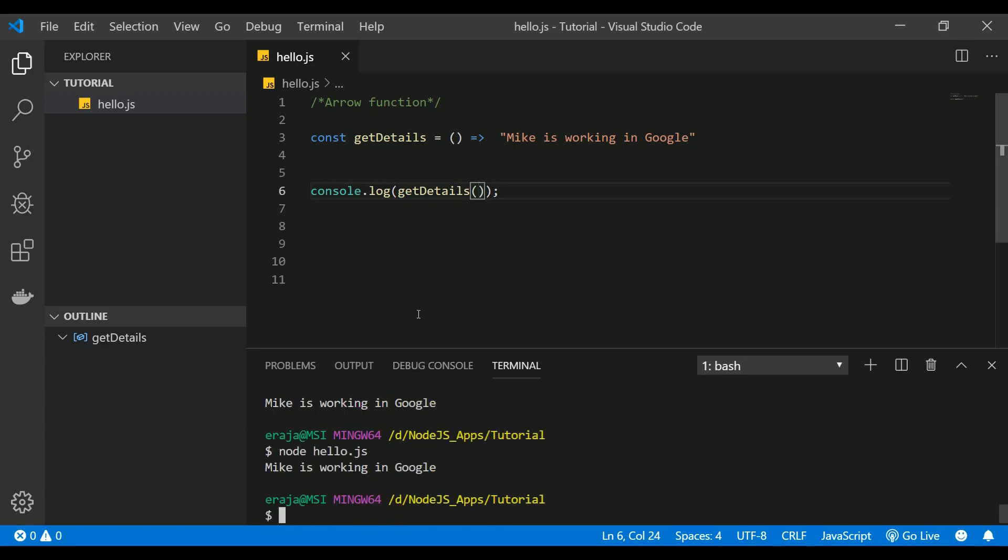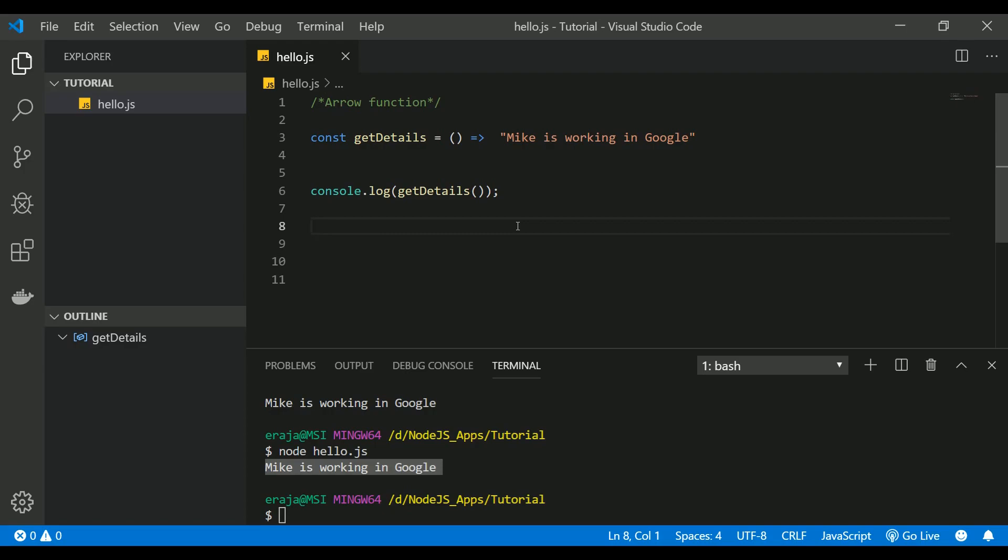This is how arrow functions make your code much simpler when compared to generic functions. It's quite difficult to understand at first, but once you start practicing, you'll get familiar with it. Going forward in my tutorial, I'm going to use only arrow functions.